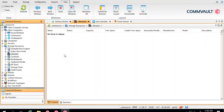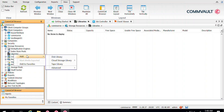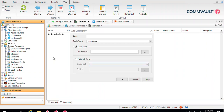You can go to your CommServe console, go to Storage Resources, and under that there is an option called Libraries. Right-click on that, say Add, and say Add a Disk Library. Give it a name — let's say DL1 (Disk Library 1). Select the media agent where you have mapped those paths, such as the H drive and I drive.